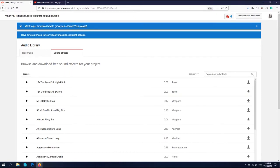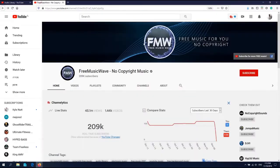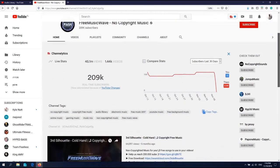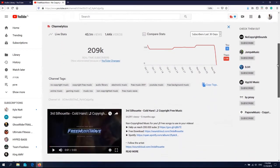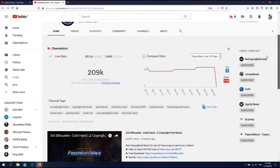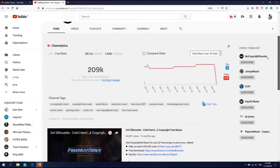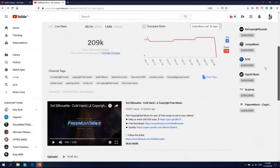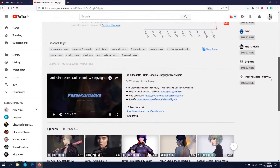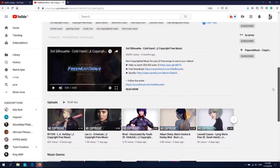The next site I will show you is Free Music Wave. It's a YouTube channel. Here is the site. This YouTube channel posts videos with songs you can use on your YouTube video.